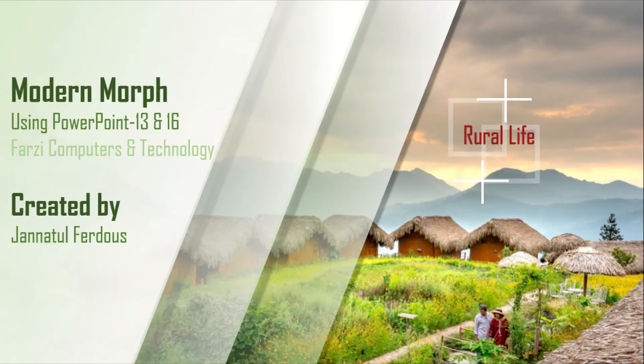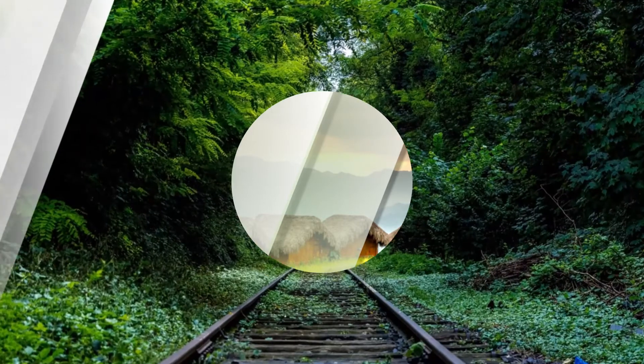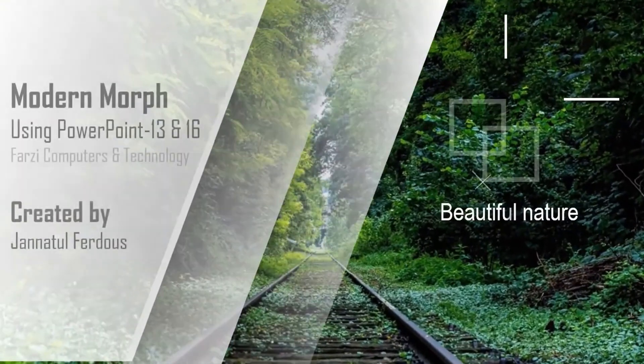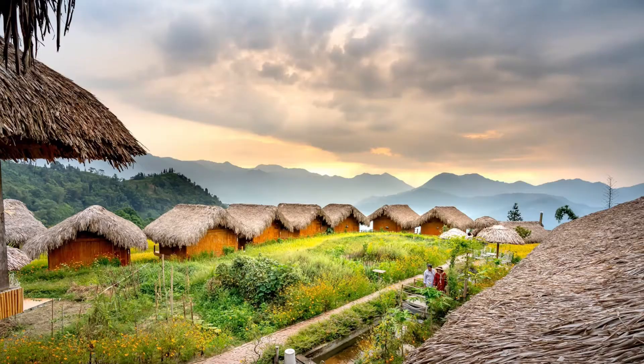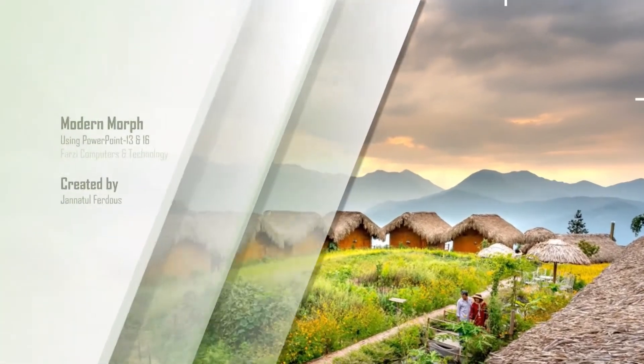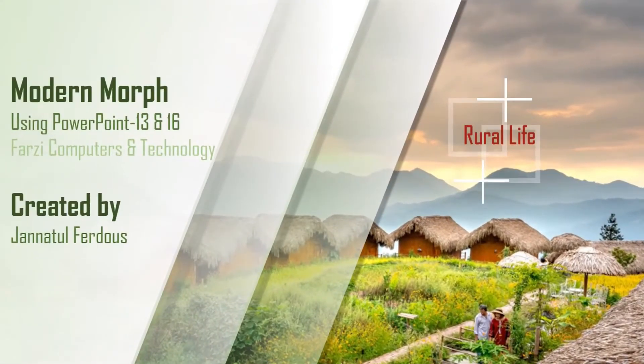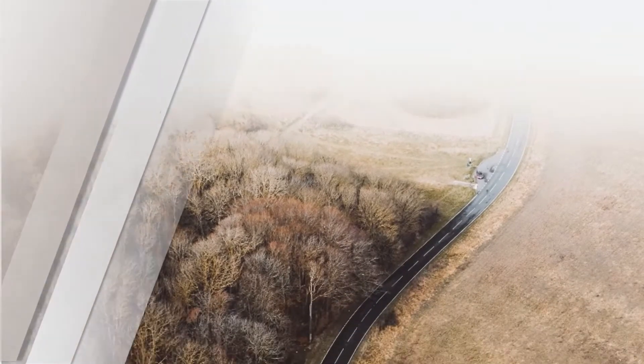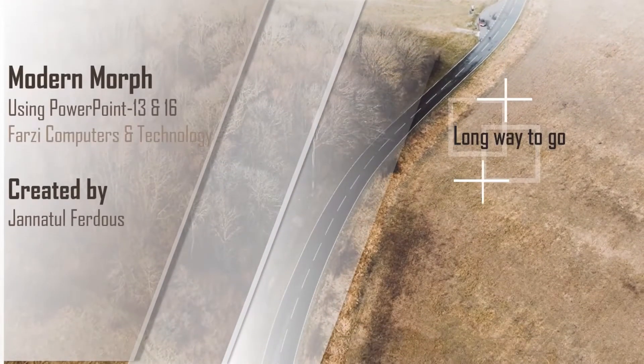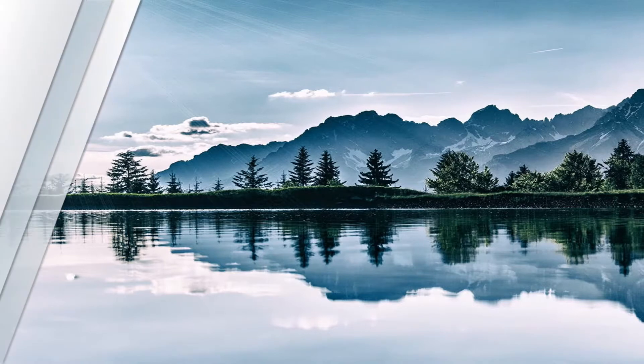Hello everyone, Assalamu Alaikum. I'm Janatul Fardos from my channel For the Computers and Technology, showing you how to make this kind of modern morph by using PowerPoint 13 and PowerPoint 16. Hope you all guys love this video and support me by watching this video till end.